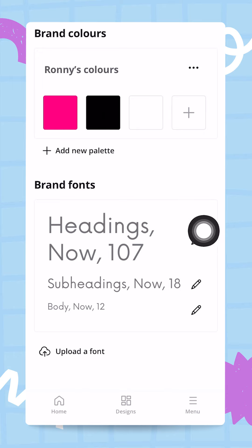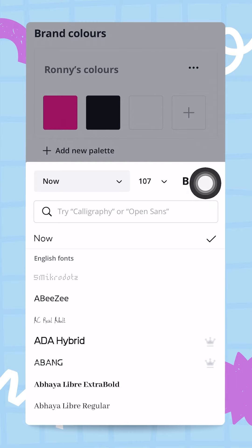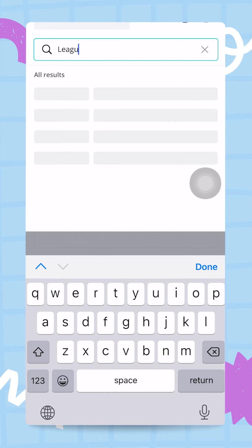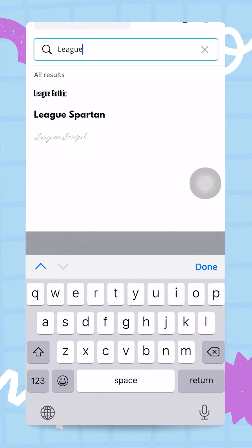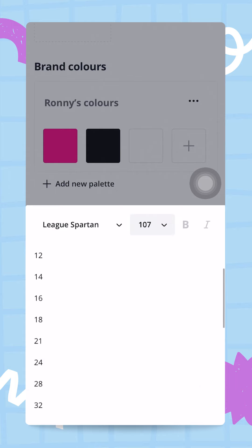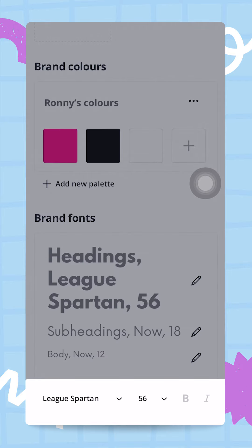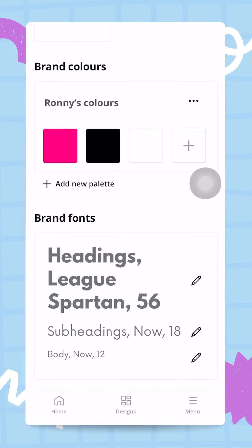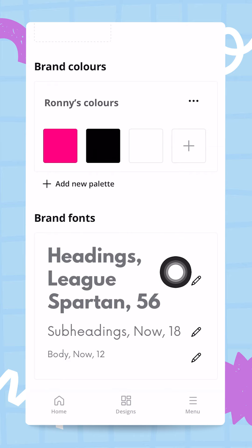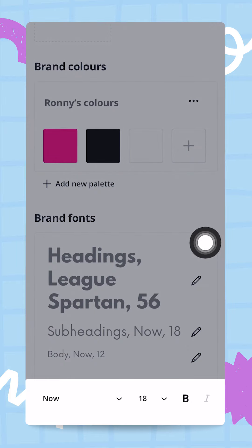For my headings, I'll tap on the little pencil icon to change the font. My heading font is League Spartan, so I type 'league', tap on League Spartan, and I'll set the size to 56. Once I'm happy with that I tap outside the box. My heading is now set to League Spartan at size 56.